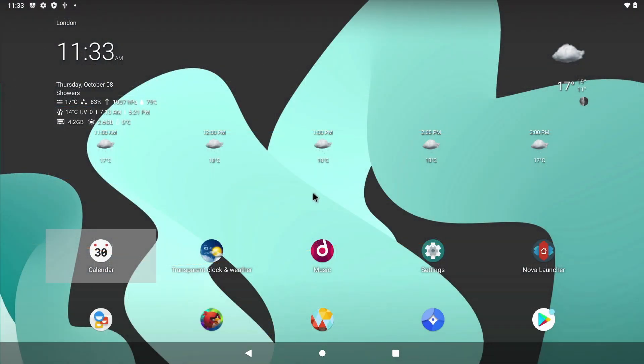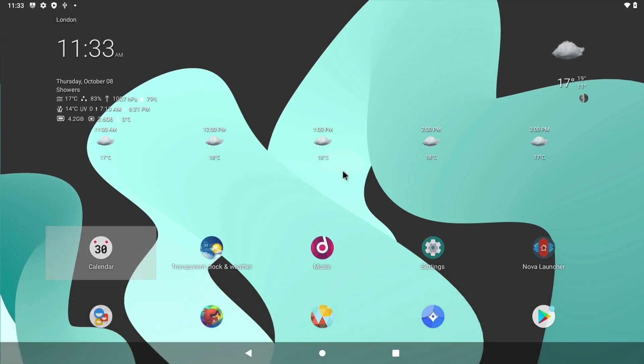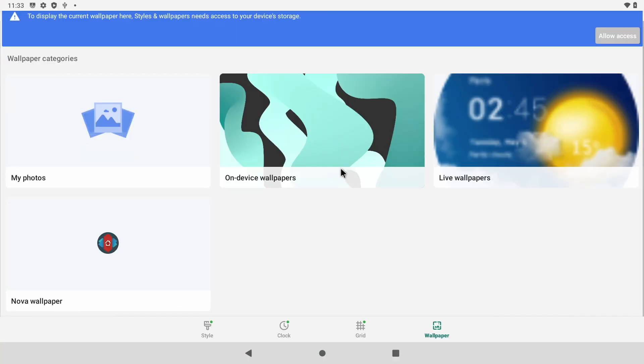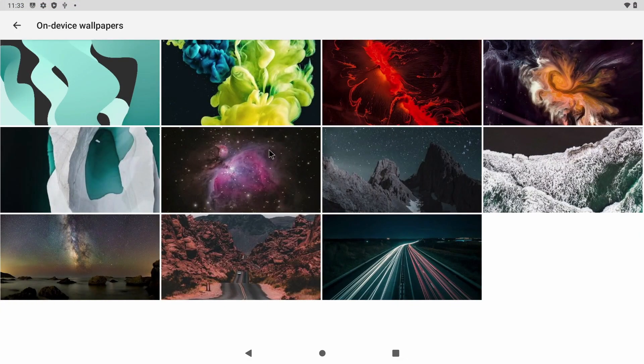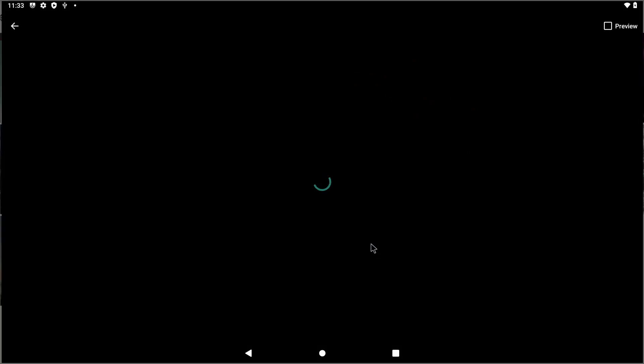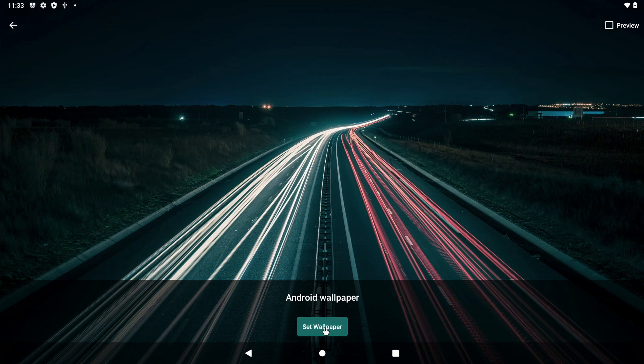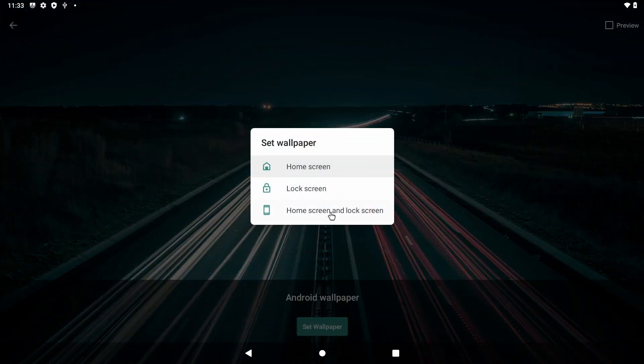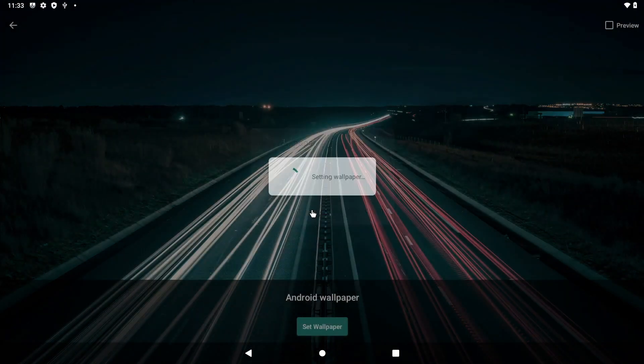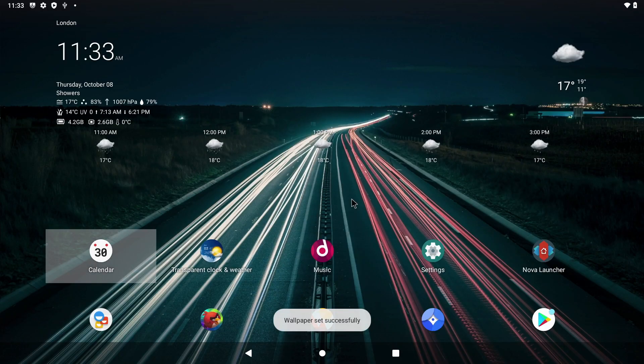Now changing your wallpaper is as simple as clicking on your desktop and selecting styles and wallpapers. So let's take a quick look at on device wallpapers and I kind of like the look of this one and I'm going to set it for home screen and lock screen. And it's as simple as that.